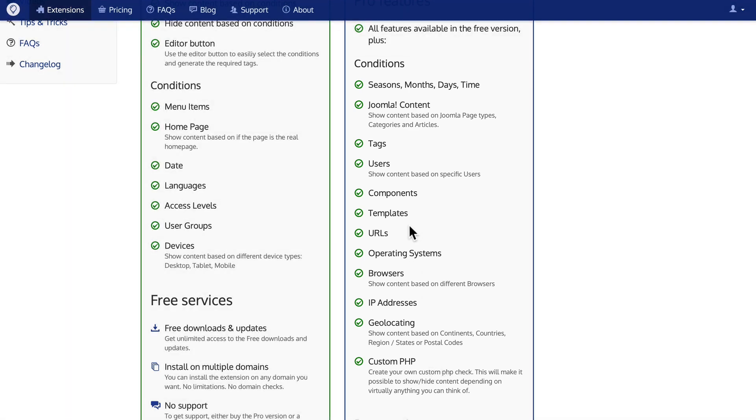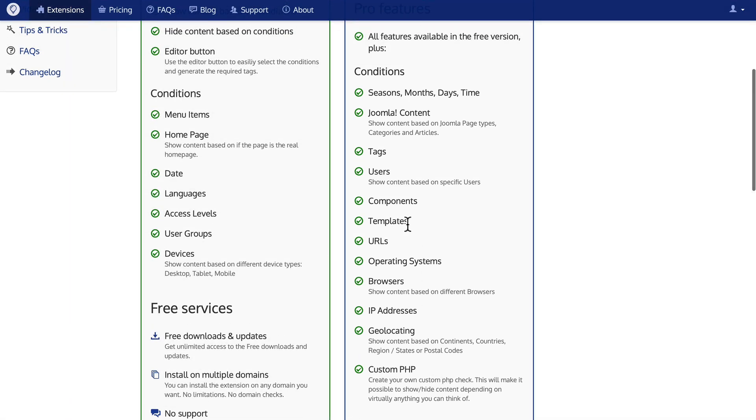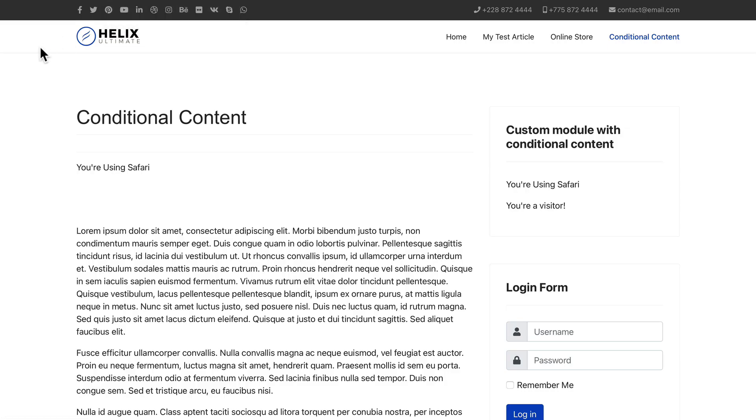All right, let's take a look and see how this works. I've set this up on my demo site. It installs like any other Joomla extension. And I've created an article and a module. And as you can see, I'm logged out and I'm using Safari. In my module, I'm using Safari and I'm a visitor. Well, let's see how this works.